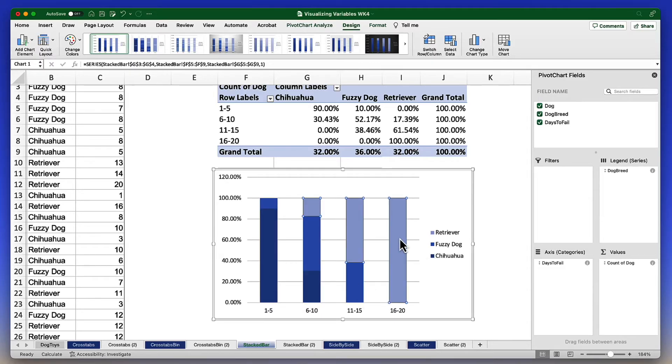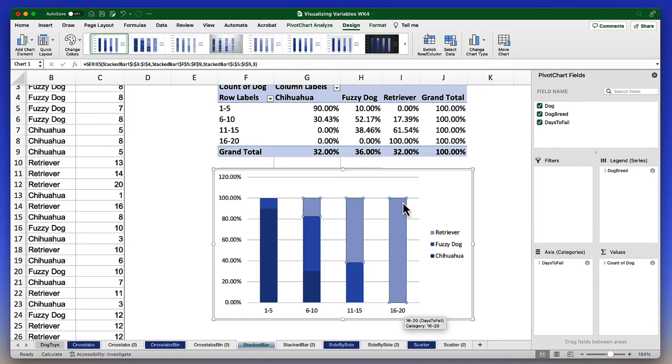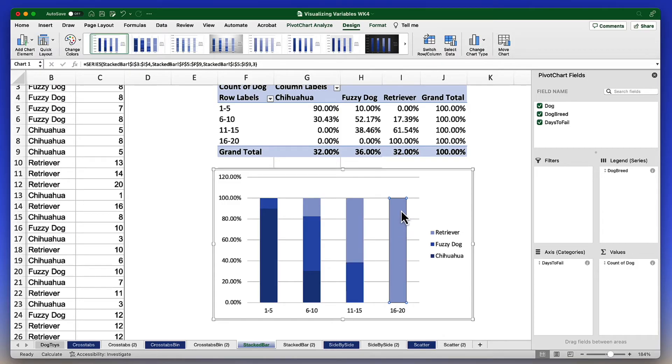Now these lighter blue bars are the retrievers and we see that they are represented in the 16 to 20 category, meaning that the retrievers are keeping their toys longer.